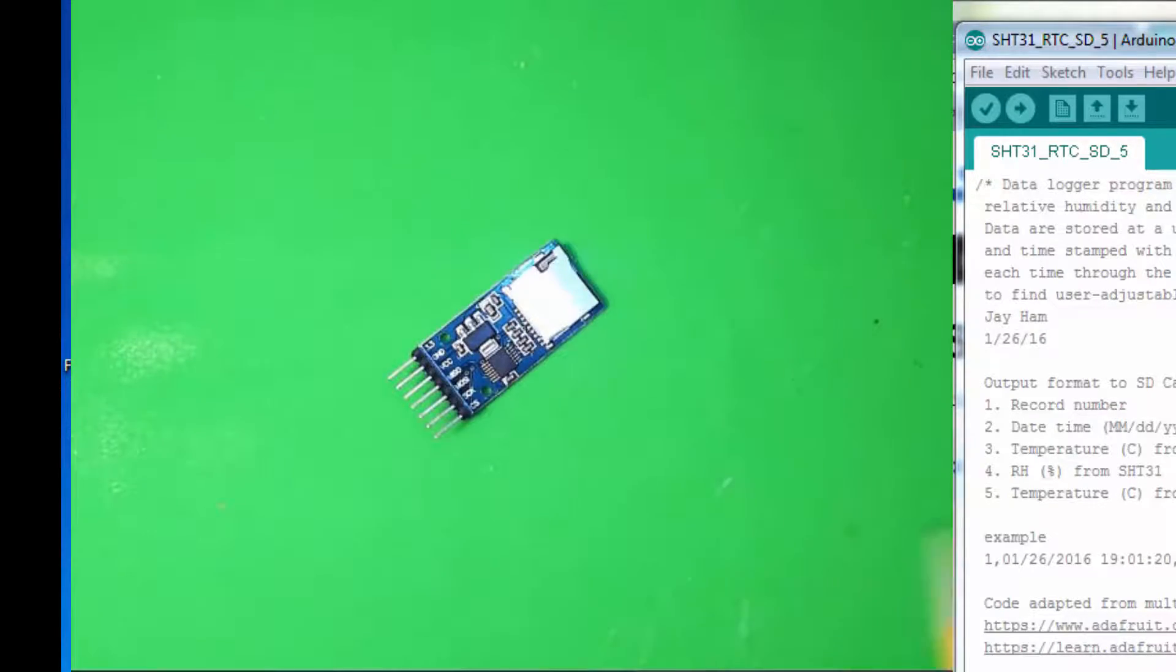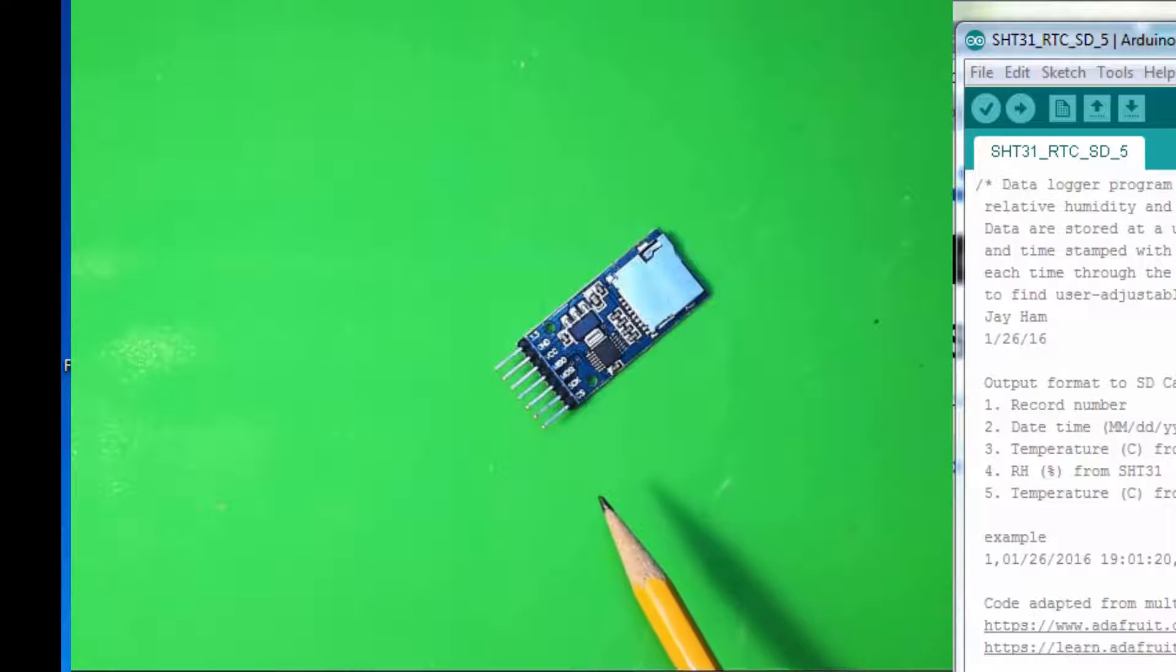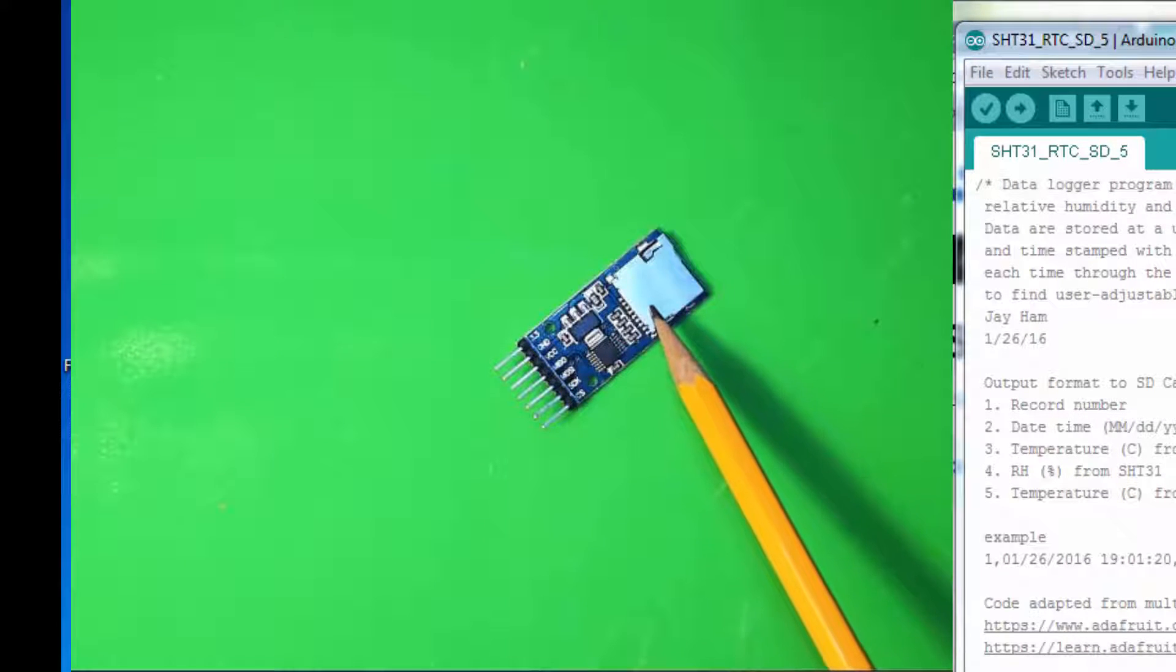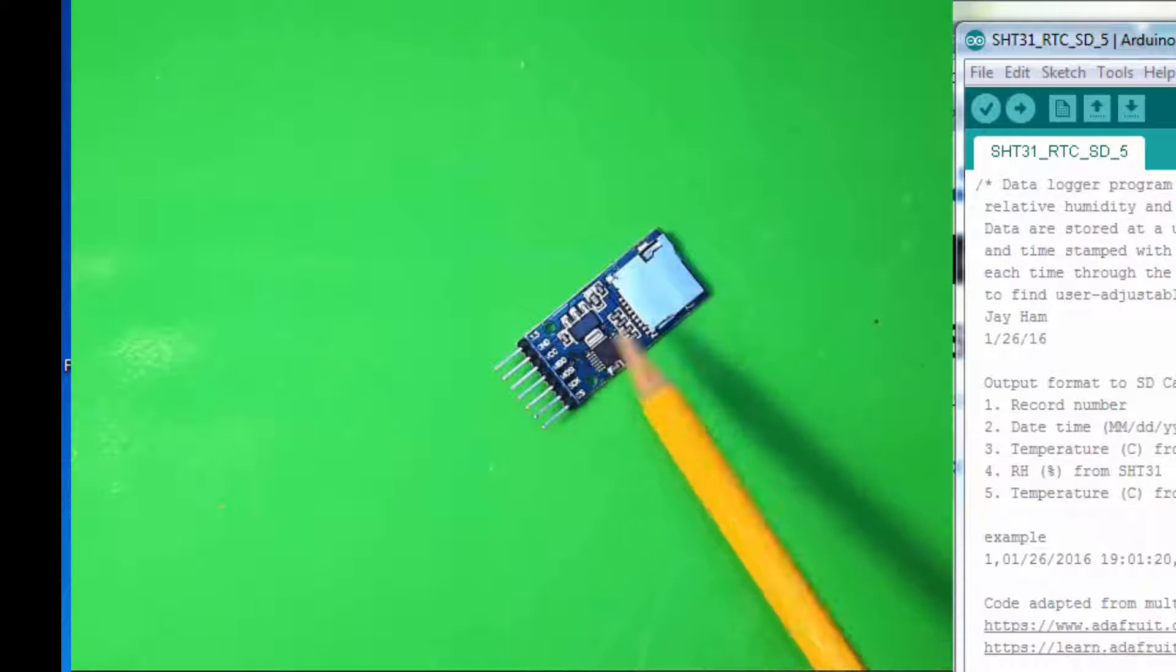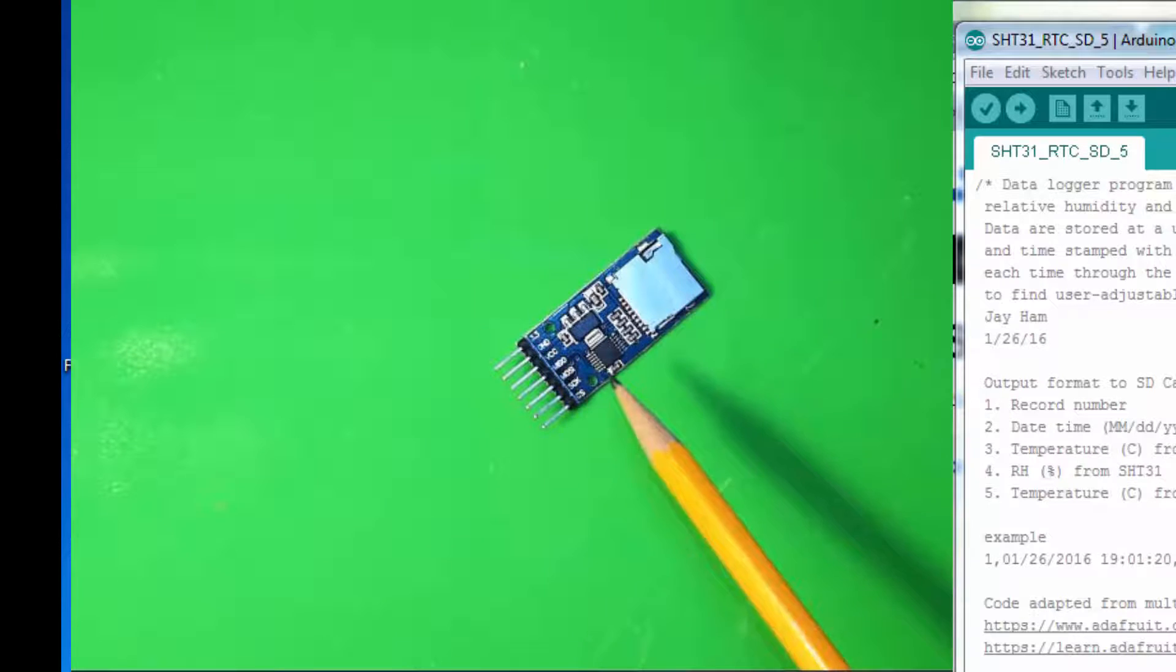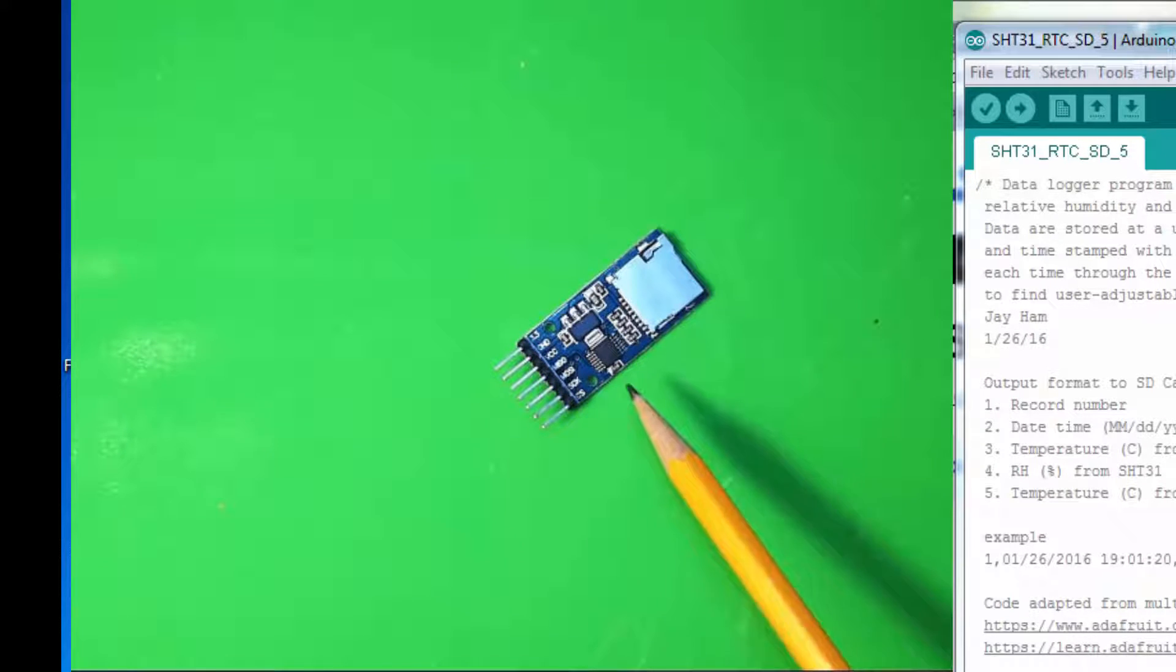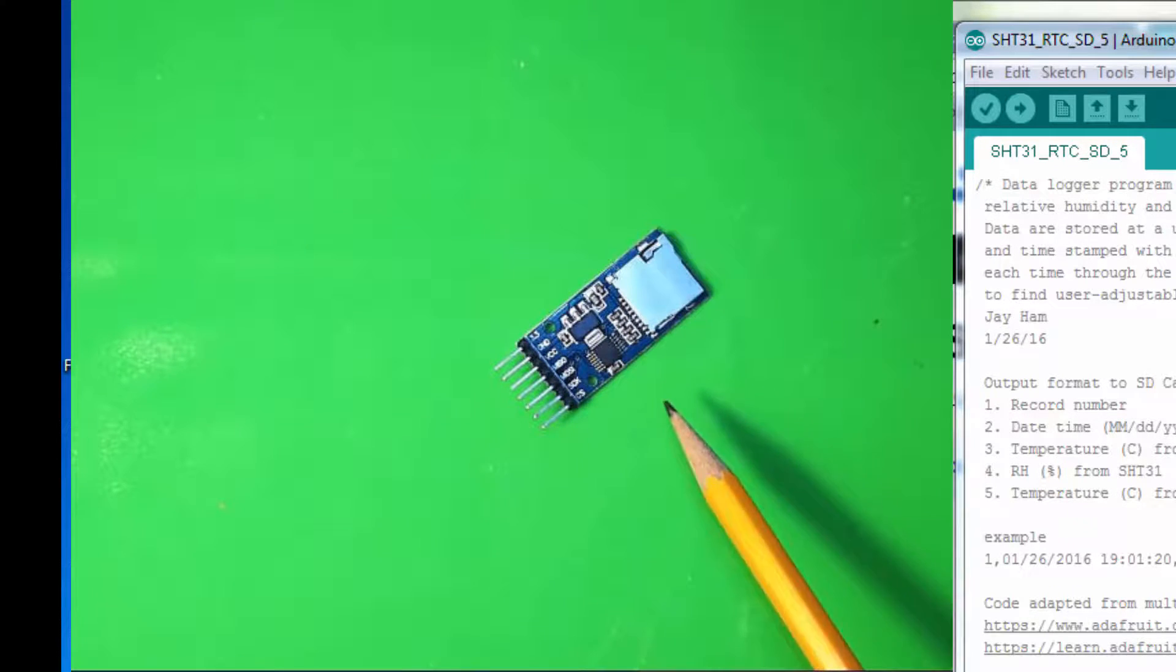This is the one that we're going to use in this particular example. Again, a very low-cost unit purchased on eBay. It takes the microSD card. It has the ability to work at both 3.3 and 5 volts. Remember, the Arduino is a 5-volt system, so you need an SD card reader that can work at 5 volts.